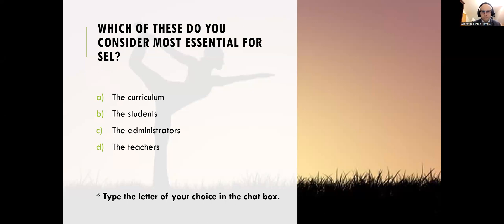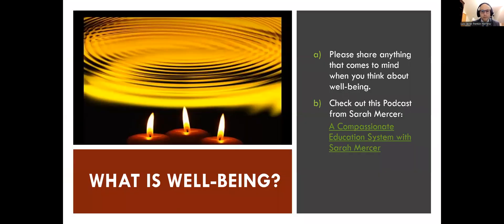Without students, you don't have social-emotional learning; without curriculum, without administrators. But in our belief, teachers are essential for social-emotional learning because without teachers, there is no social-emotional learning, there is no teaching. Teachers are really the lifeblood of the educational system — Sarah Mercer uses that terminology. Without teachers, there is no education.